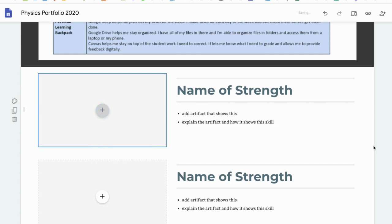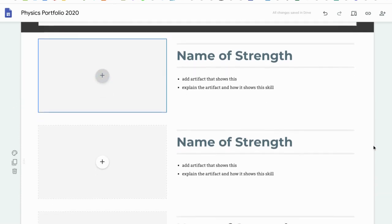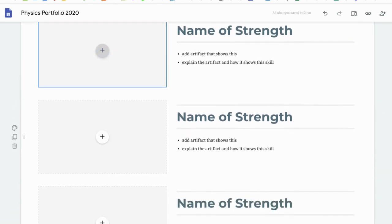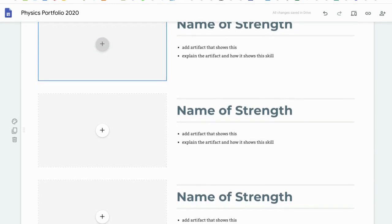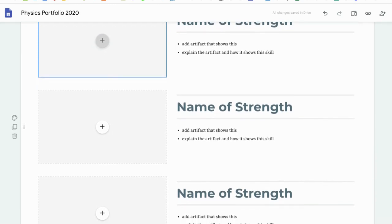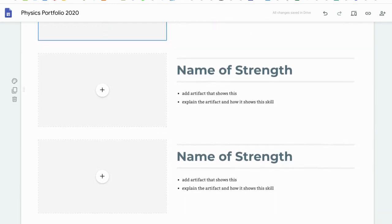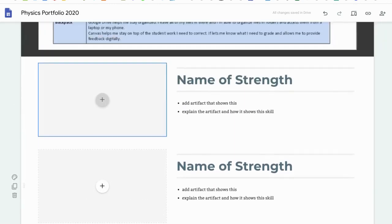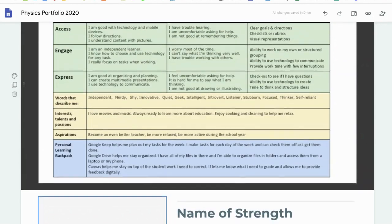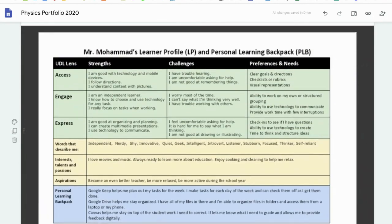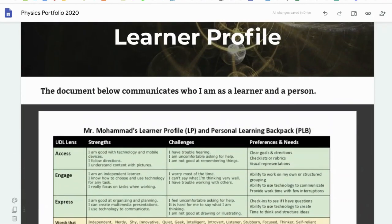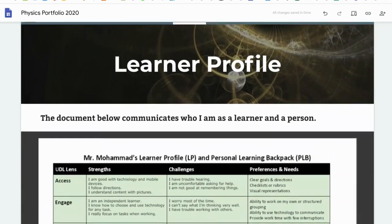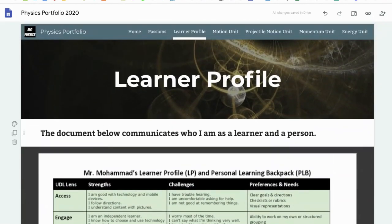During this really, really crazy time where we've had a lot of struggles, just identify three of your strengths and put them in there, so you can communicate how strong you've been as a learner and as a person during these challenging times.